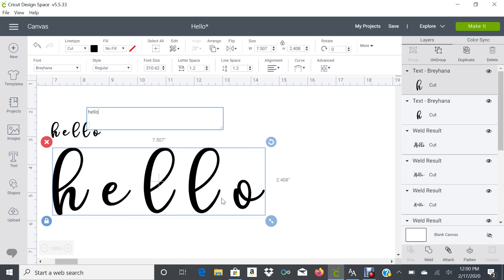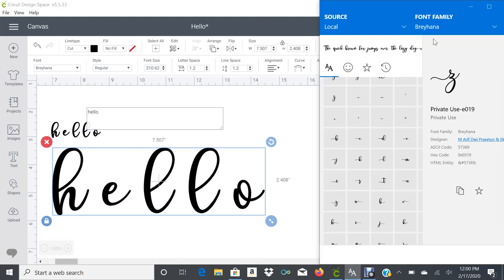The way we will pick the tail fonts is we need to go to the app, the Font Character Map, and we're going to check here.